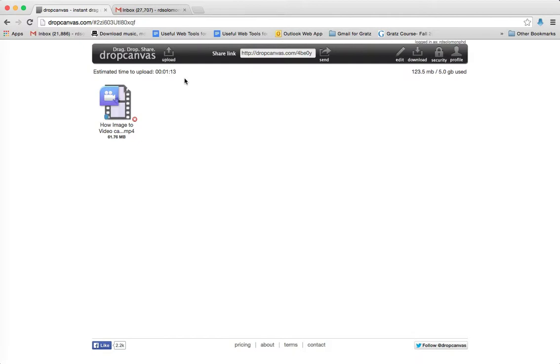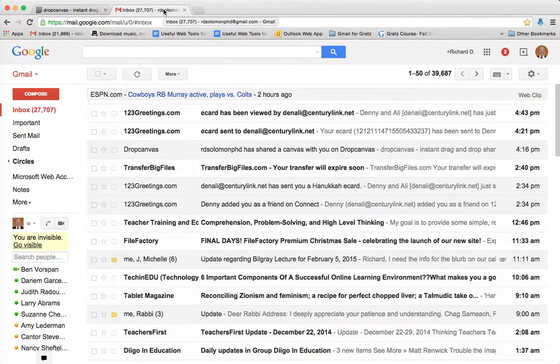So rather than wait for this minute to upload, let me show you what it looks like when you send it to someone else. So here is the video from DropCanvas that I sent to myself, and it's right over here on my computer.